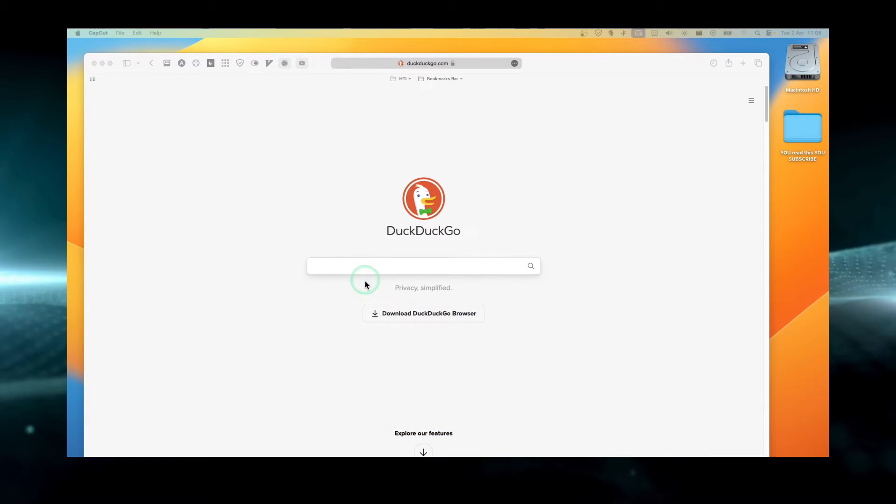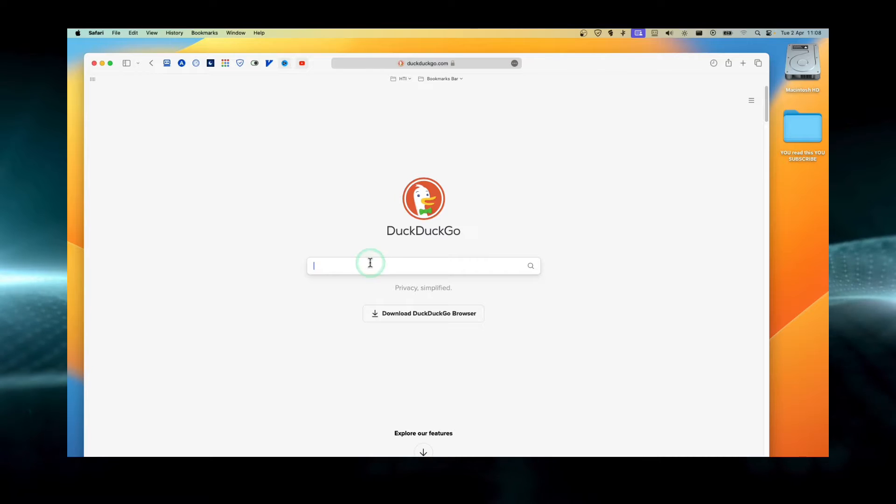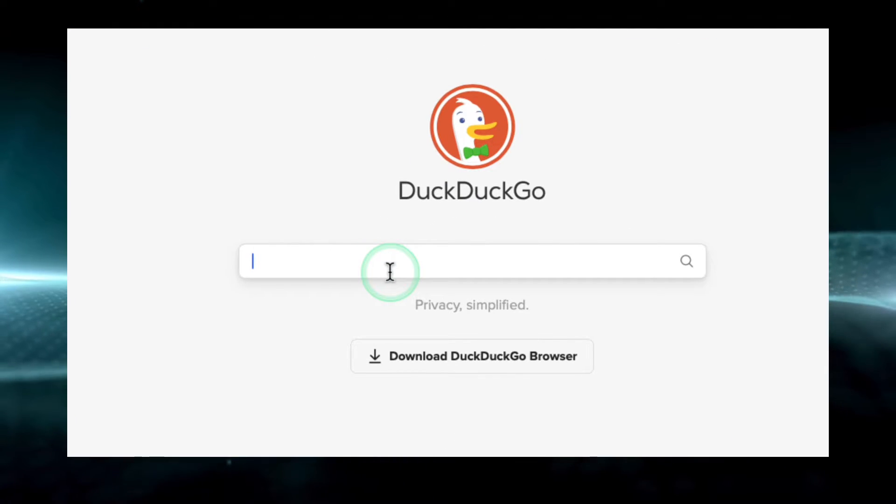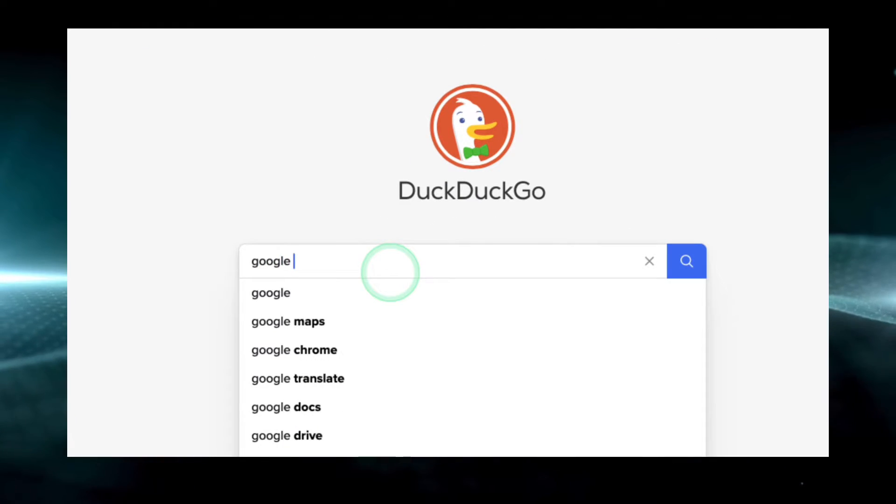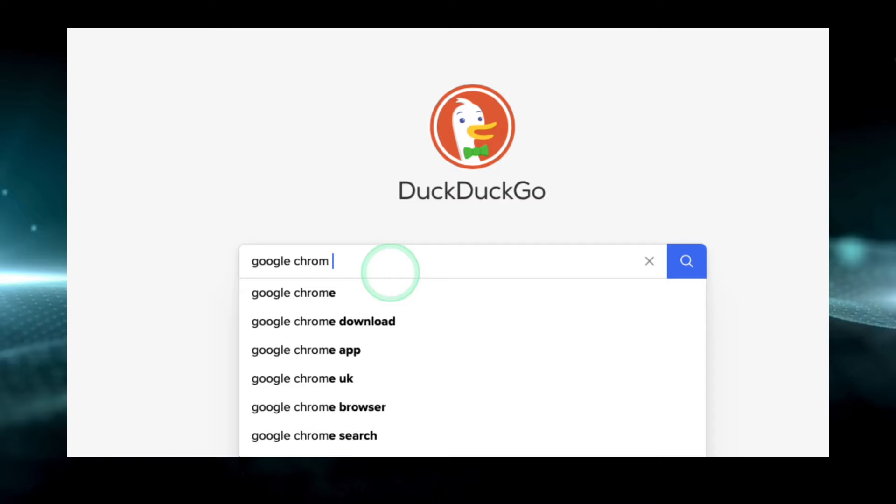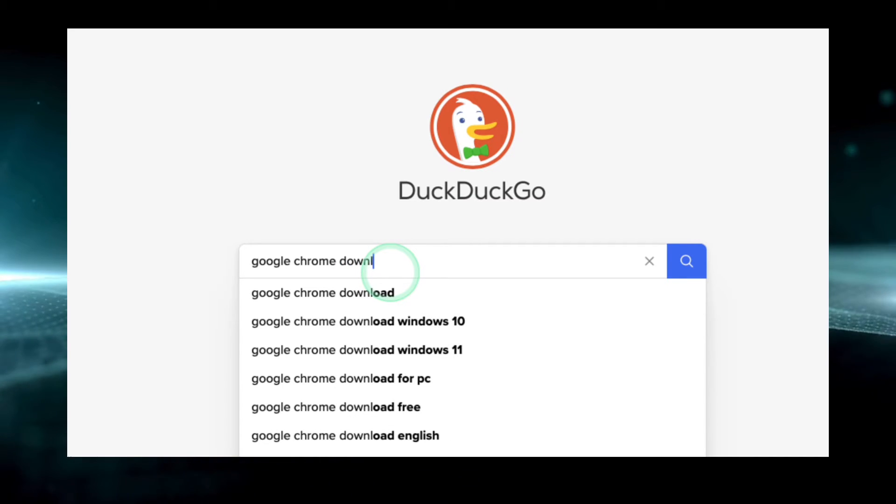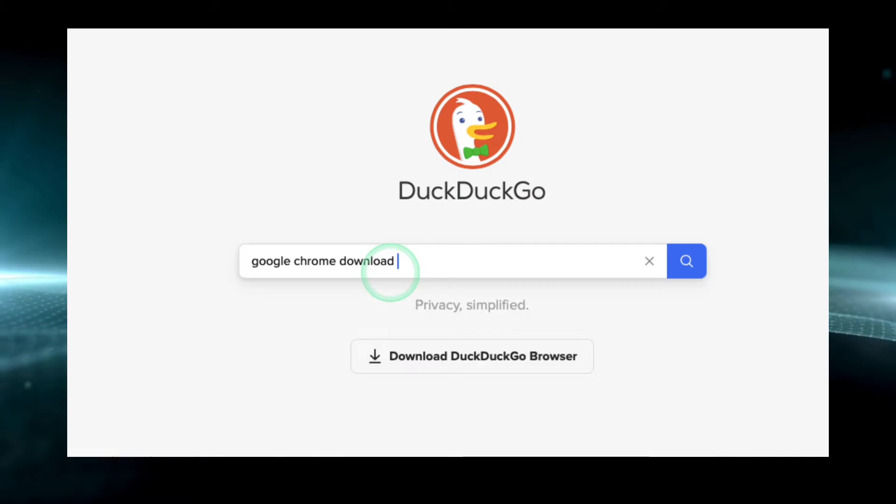Now here in the search bar, let's write Google Chrome download.